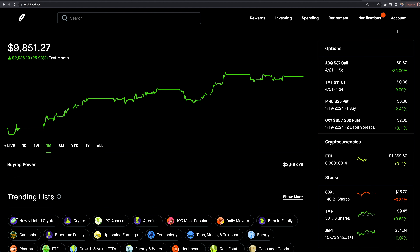Whether you are new to Robinhood, or you've heard about it and maybe have an account but don't know what it truly has to offer outside of a couple of features you use on a daily, weekly, or monthly basis — there'll be timestamps down below in the description if you want to jump to different points. We're going to go through from the top down, everything we've got access to here on Robinhood.